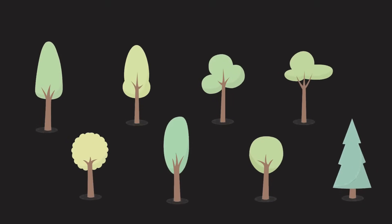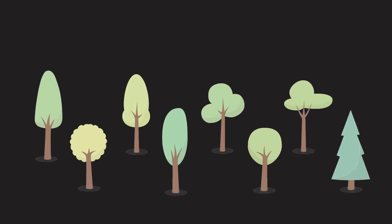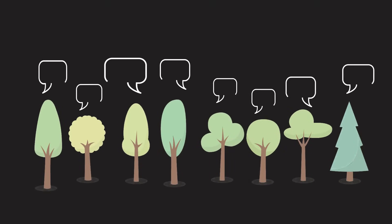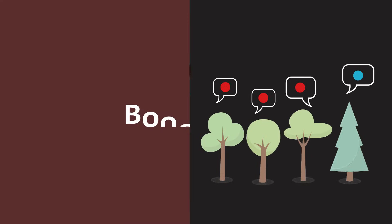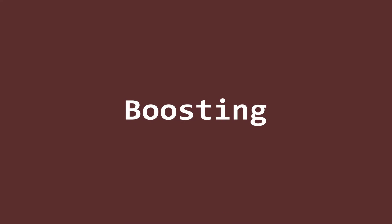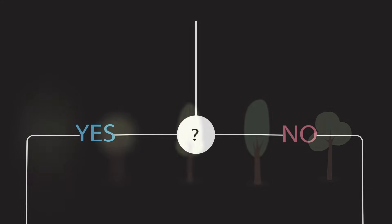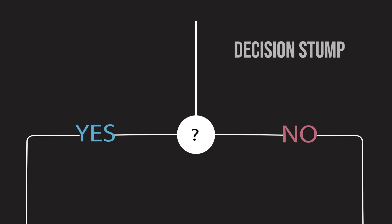As you already know, random forests build independent decision trees and combine them in parallel. On the other hand, gradient boosted trees use a method called boosting. Boosting combines weak learners sequentially so that each new tree corrects the errors of the previous one. Weak learners are usually decision trees with only one split, called decision stumps.